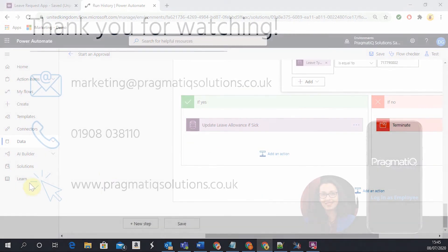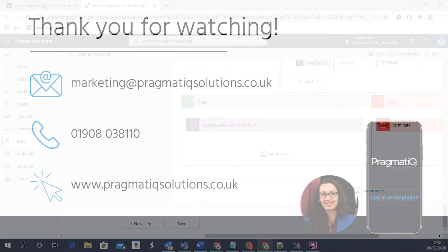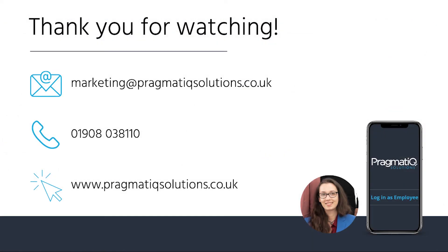That's it for now. I hope you find this useful. And if you have any questions, then please feel free to contact us using the details on screen. Our email is marketing@pragmaticsolutions.co.uk or you can phone us on 01908-038-110. Thank you.